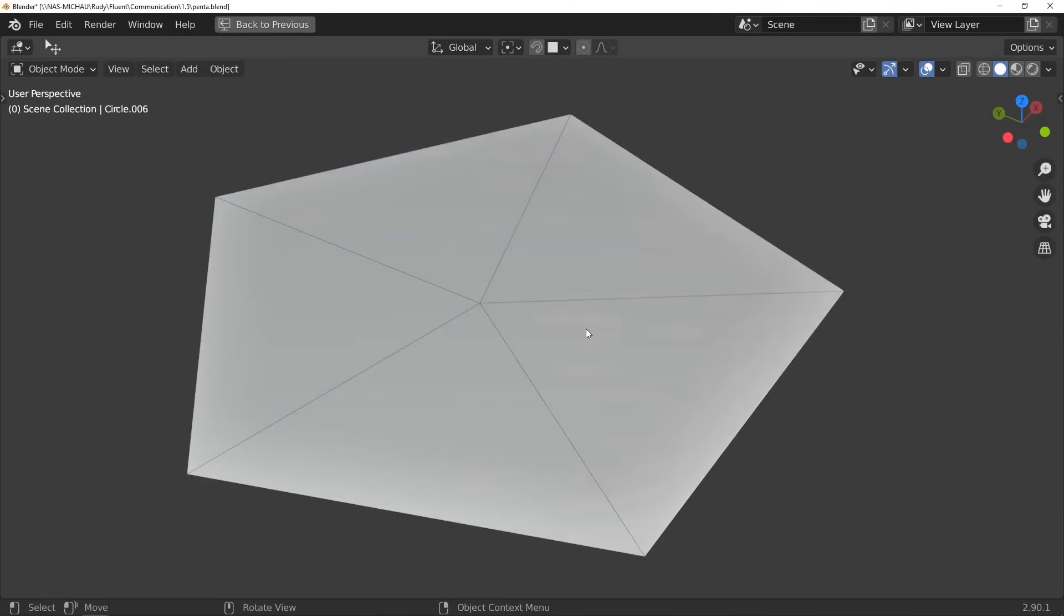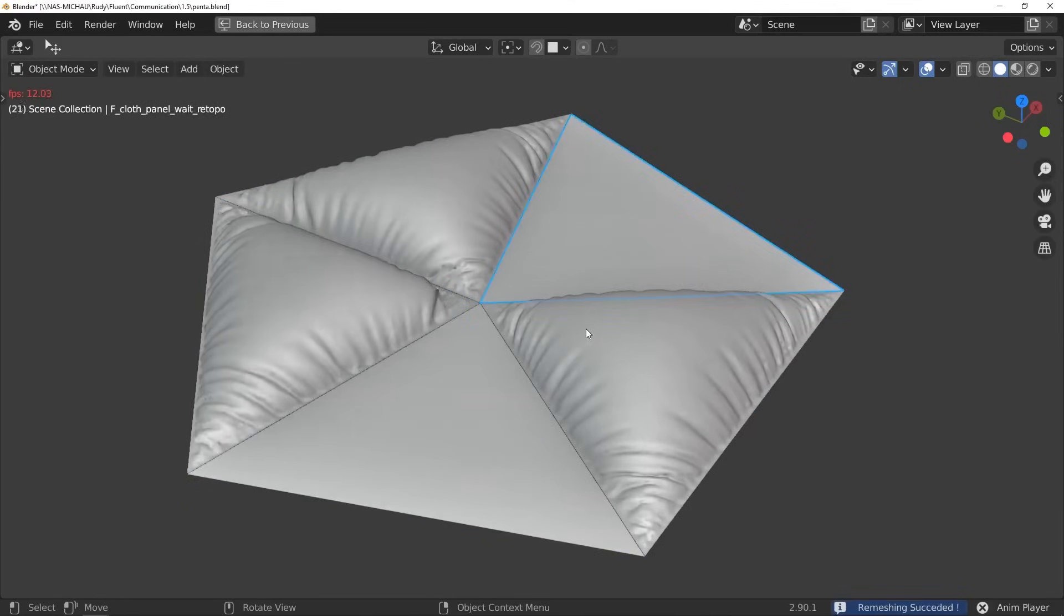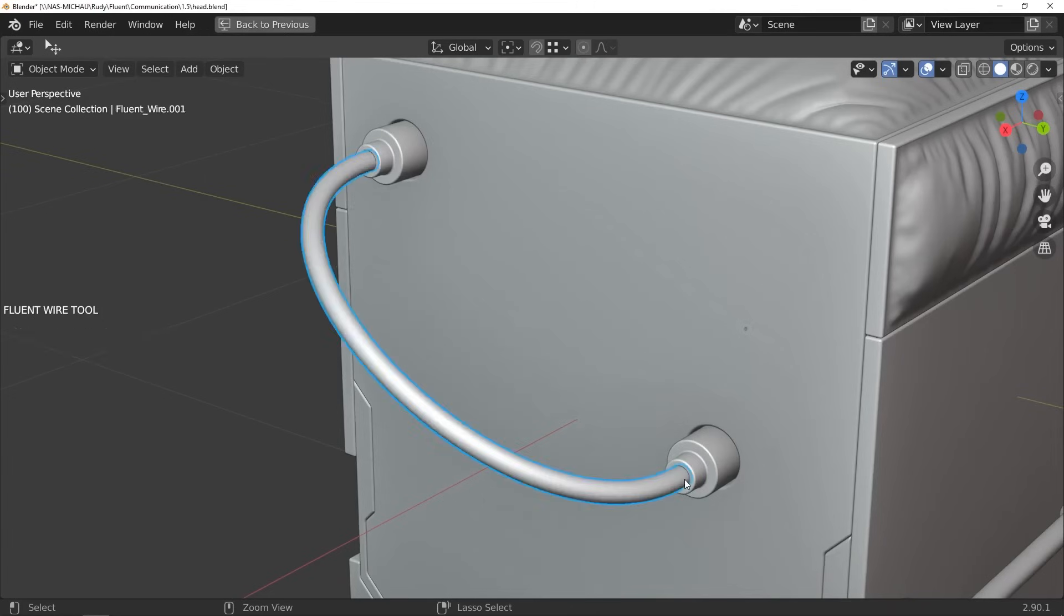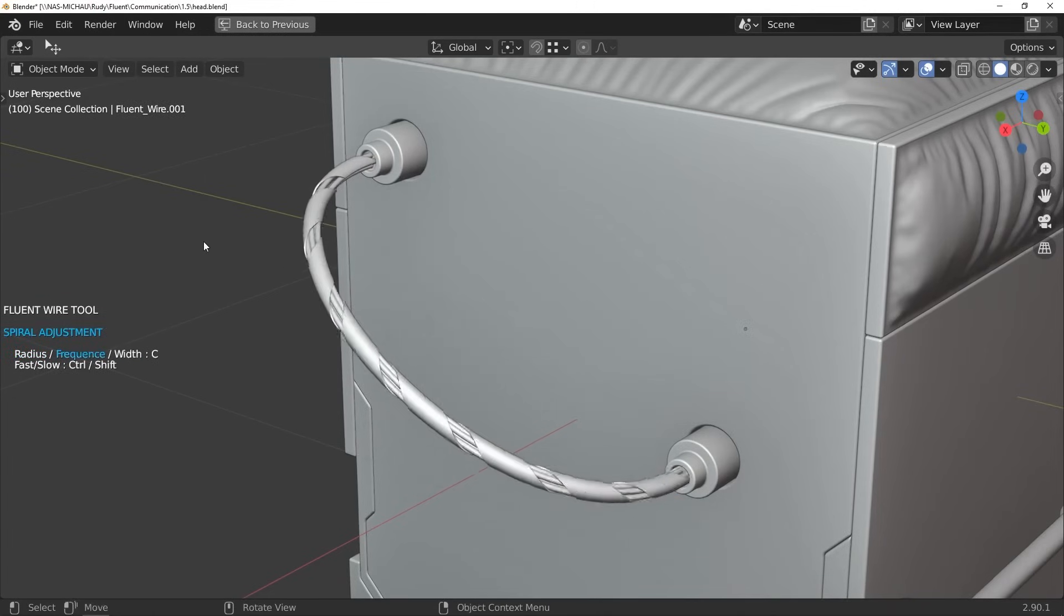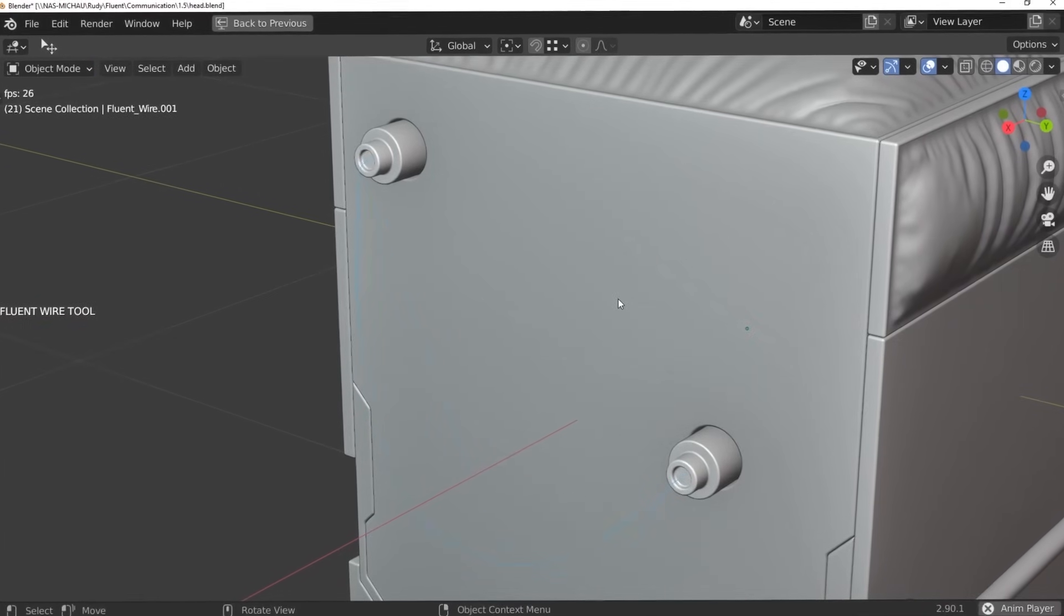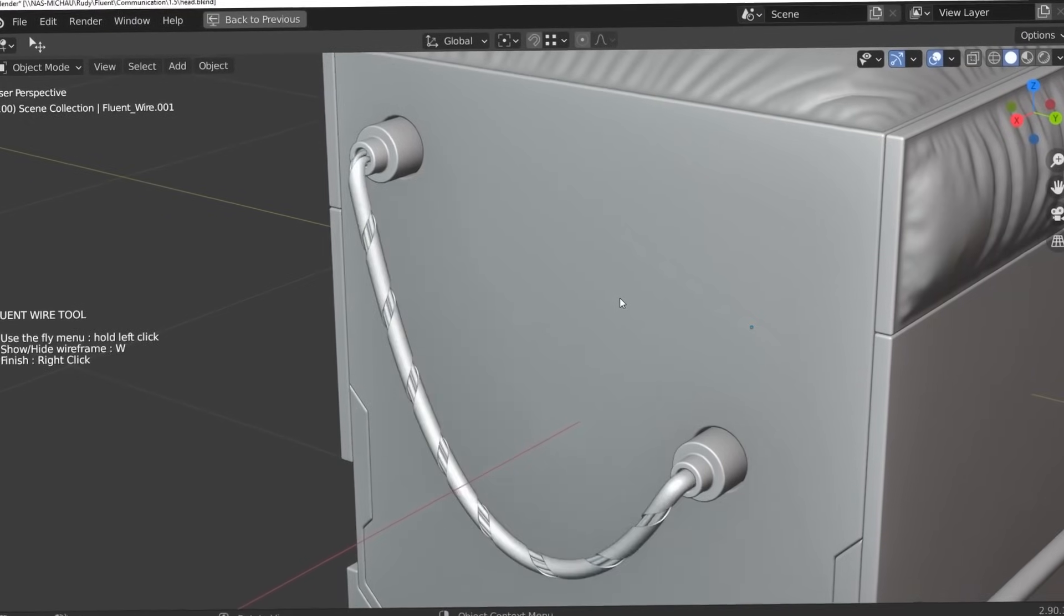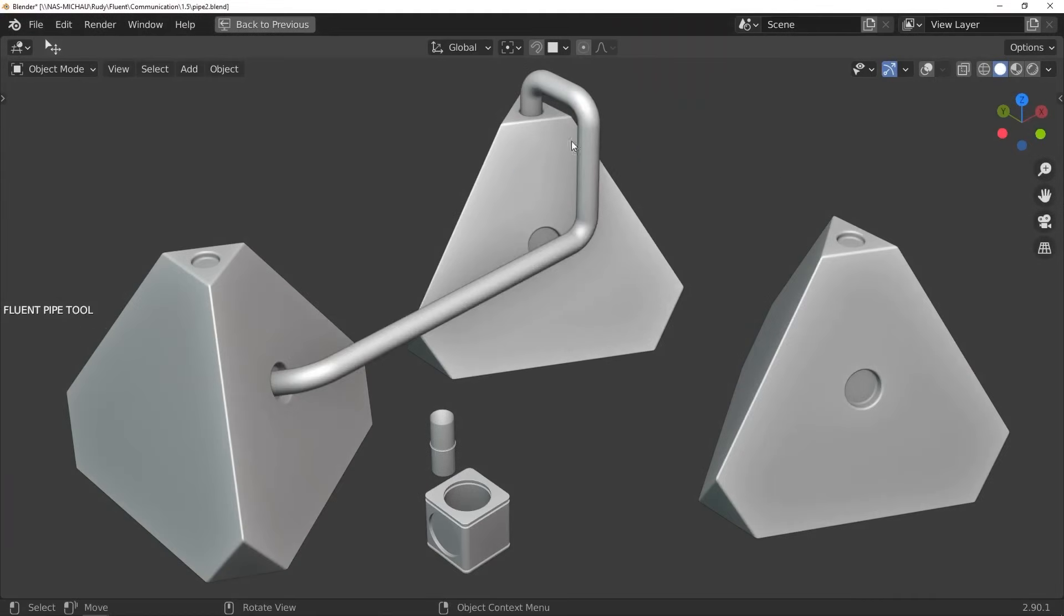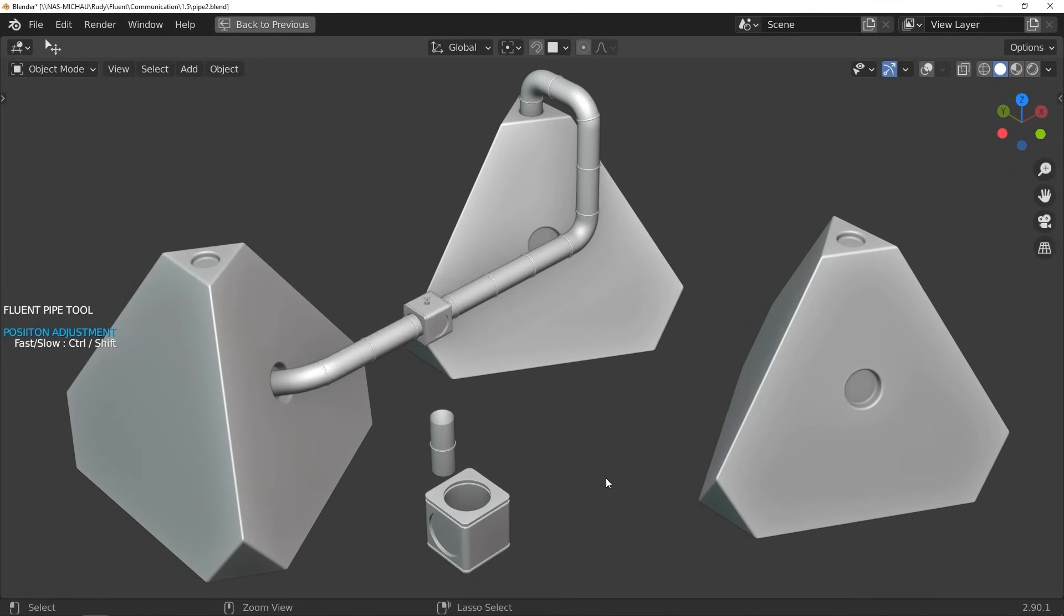For example, you can turn selected faces into a cloth panel, which can be useful for many functionalities and situations. You can also connect different pieces of geometry or connectors using cables that can be manipulated according to your needs, whether you want them to be straight, curved, or anything else. With a few clicks, you can create pipes or wires between two faces, which is interesting.